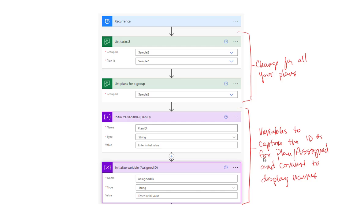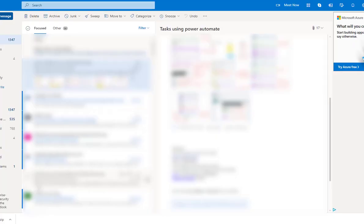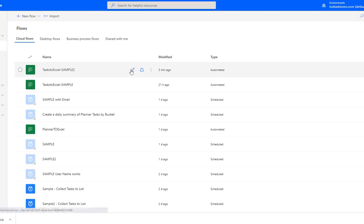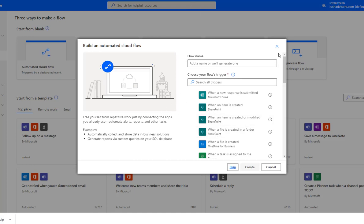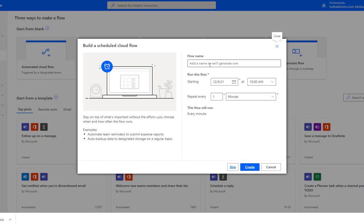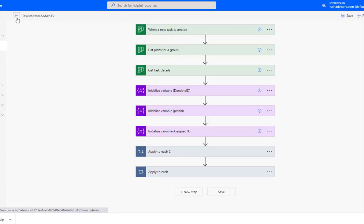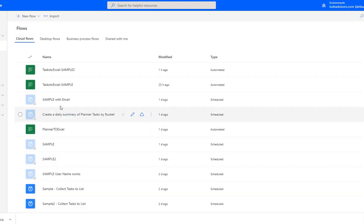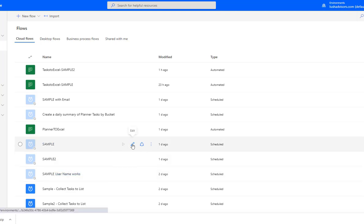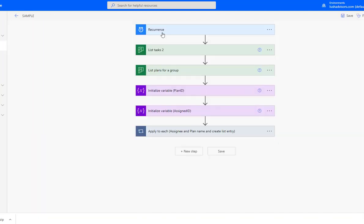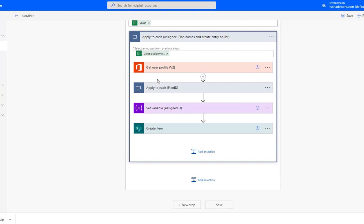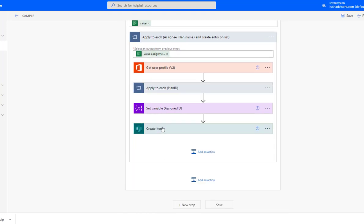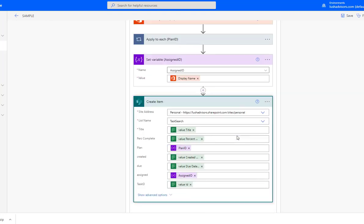So this is how you create your flow inside of Power Automate. We go here — the trigger for this one is a Scheduled Recurrence. We give it a name, and then we have the Recurrence trigger, then List Tasks, listing out the group. We initialize the variables, then apply everything — gather the user profile, apply to capture the Plan ID, set the variable for the Assigned ID, and then plug everything in.